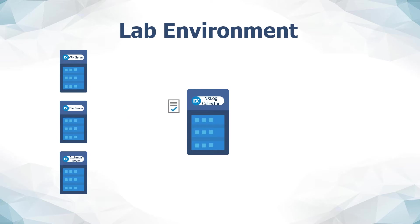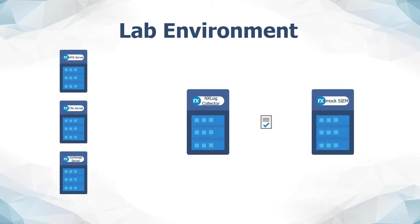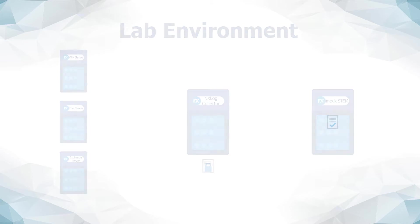This collector will then send certain logs to a third-party SIEM, or mock SIEM in this case, and finally save, compress, and encrypt all logs for archival and compliance reasons locally.